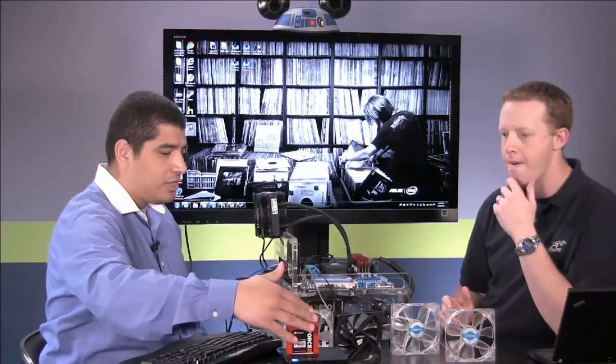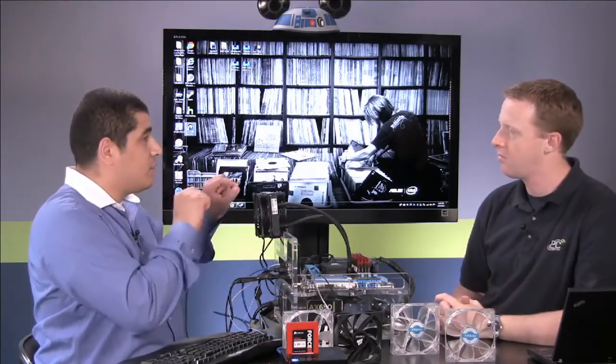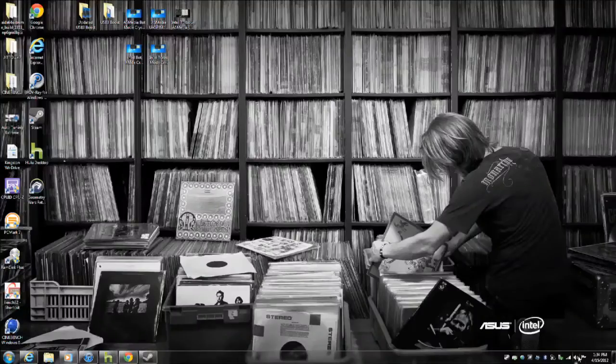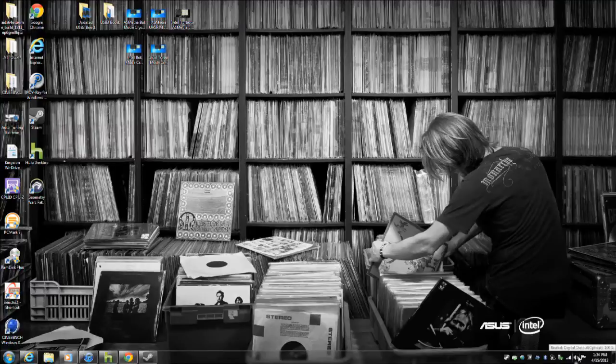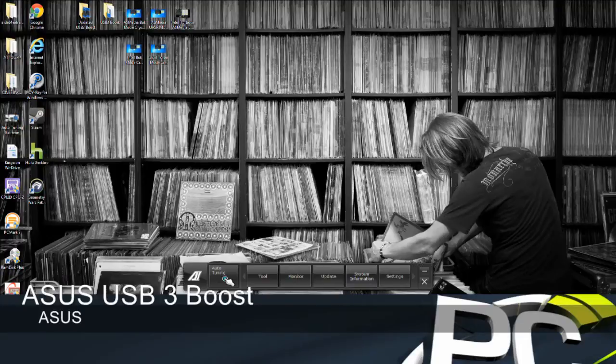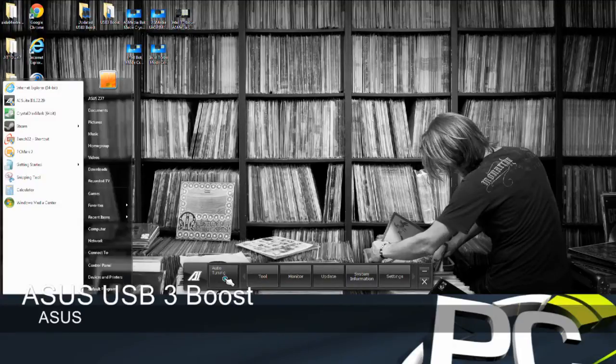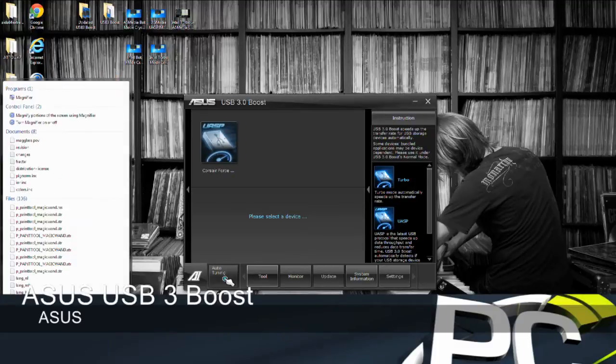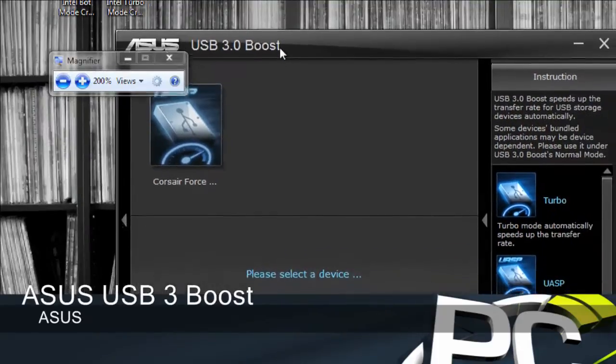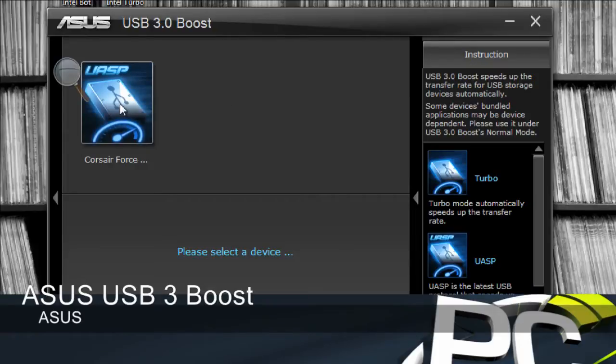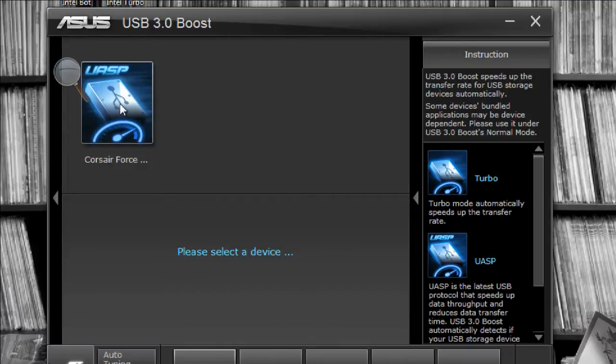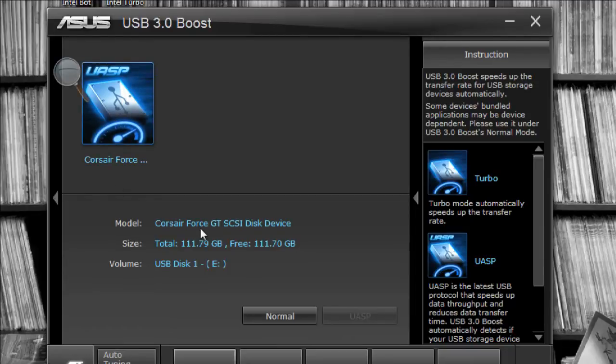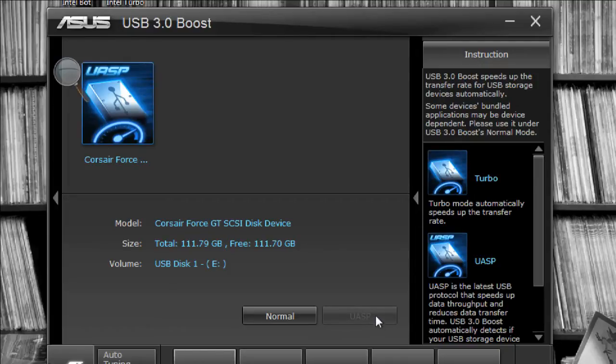So we've got the drive here. We've got Corsair Force GT SSD hooked up. We're going to show what the interface looks like and how it switches between the two modes, and then of course we're going to show the performance. So we've connected to the ASMedia controller right now. We're just going to open up AI Suite 2. We can see here, here's the AI Suite interface, and you can see already that we've designated the mode to be in UASP mode of operation. If we click on it, it goes ahead and lets us know the name of our device, and we see that we have two buttons. One is normal mode, so that's that BOT protocol operating mode, and then we have the UASP operating mode.